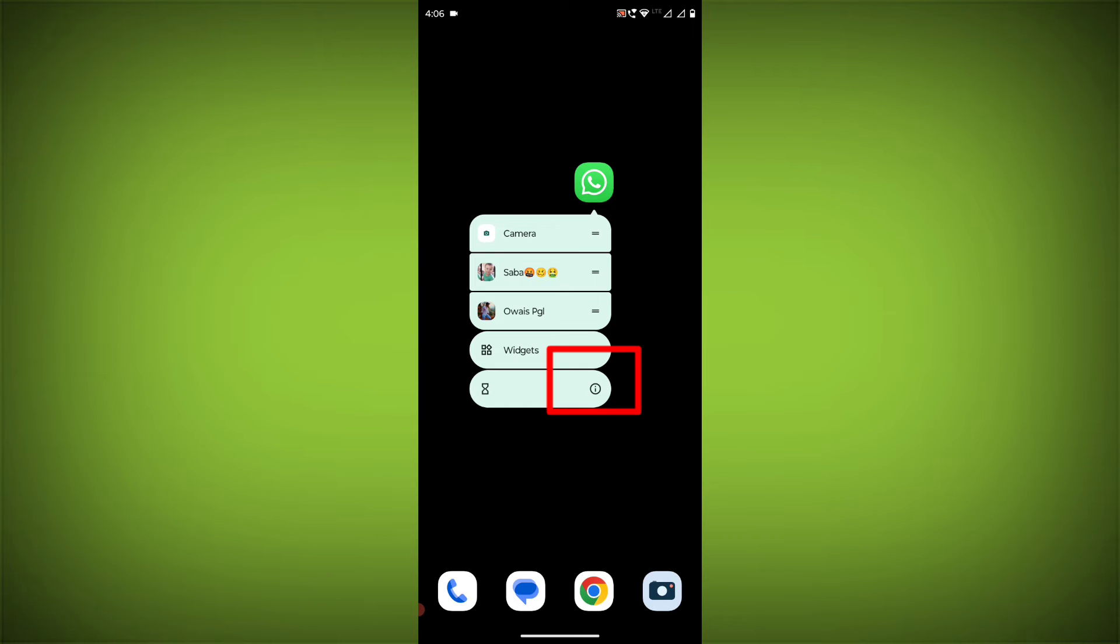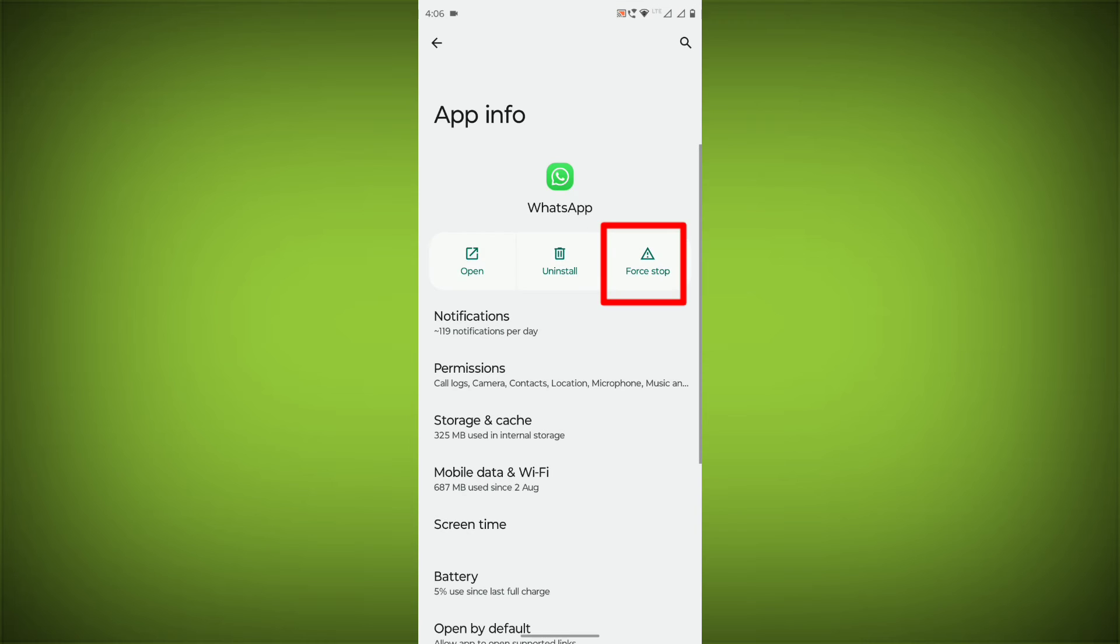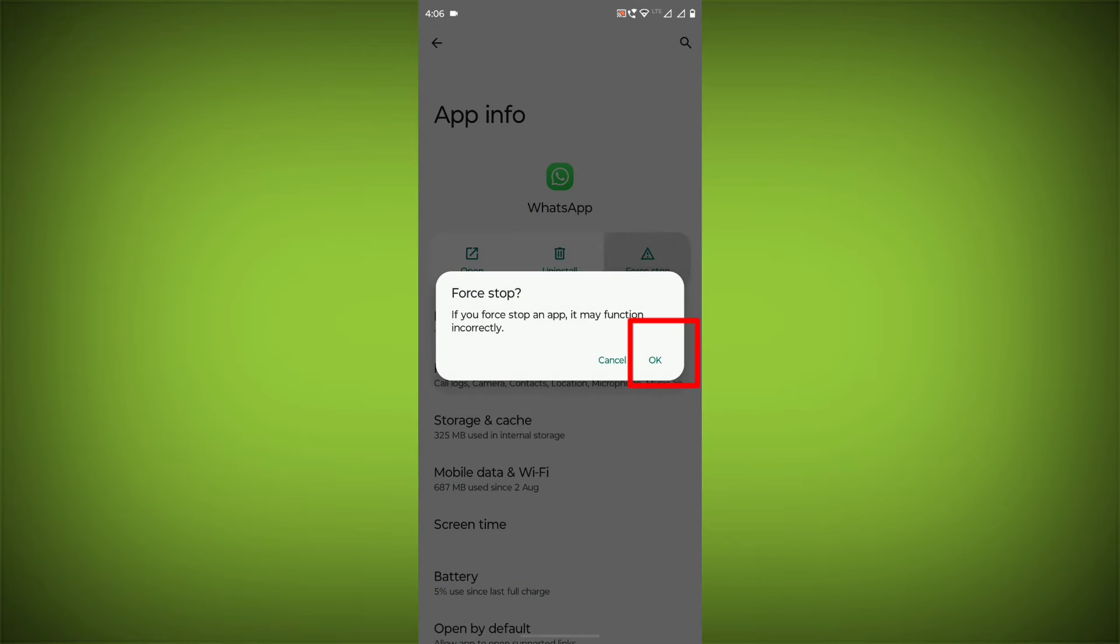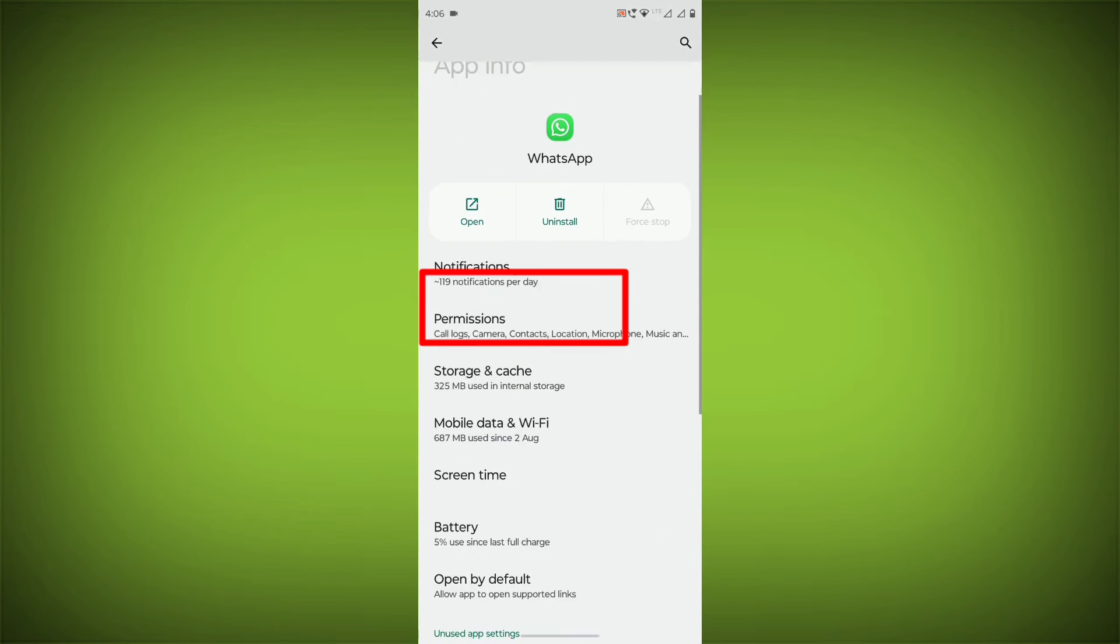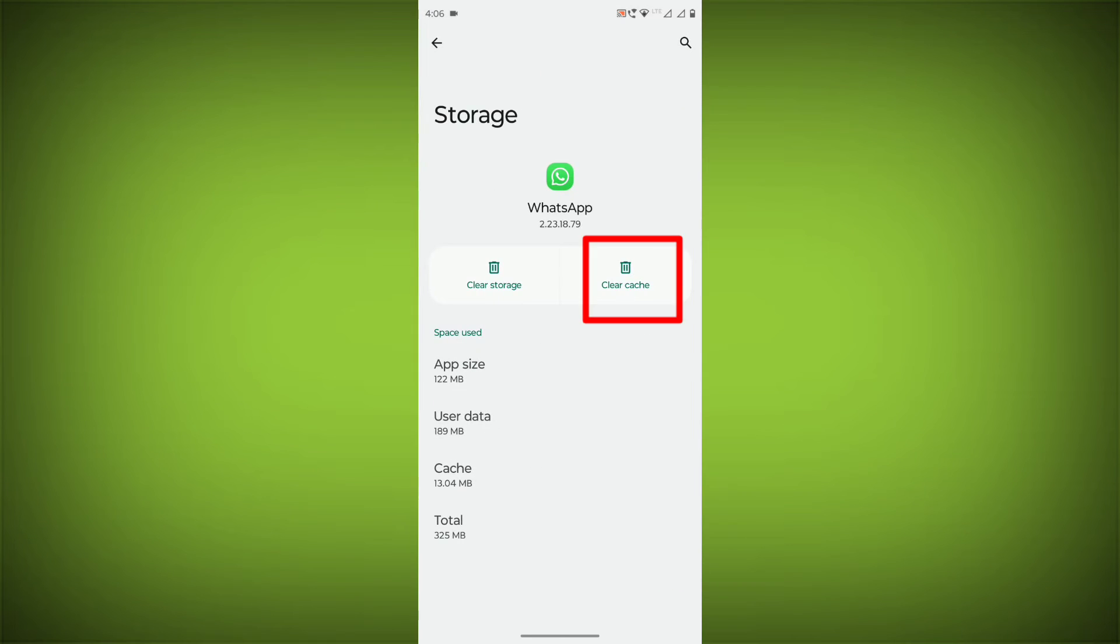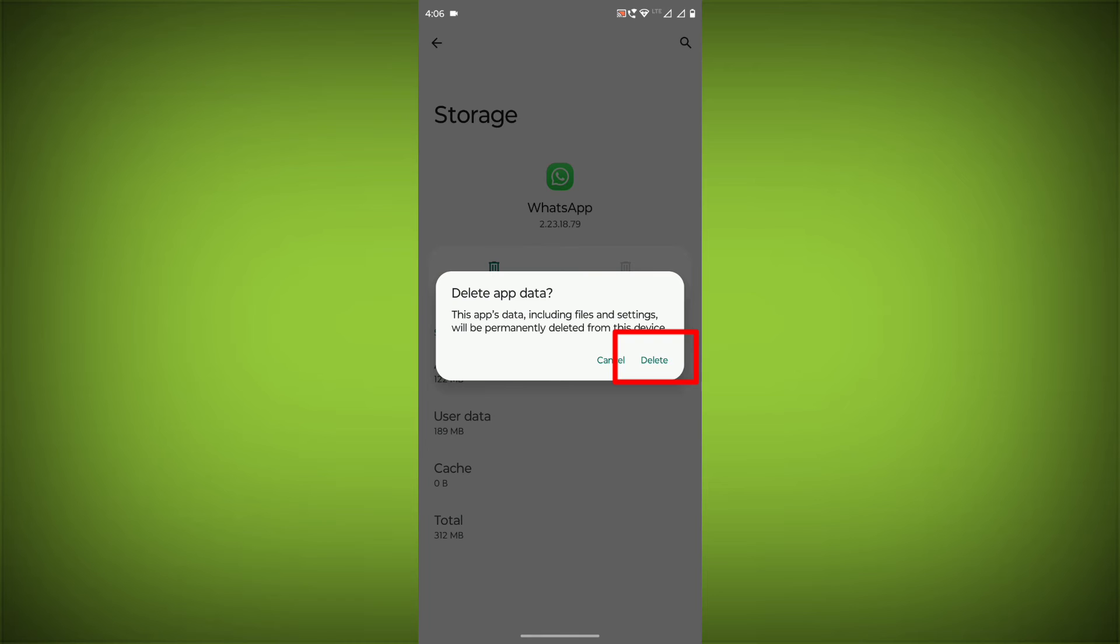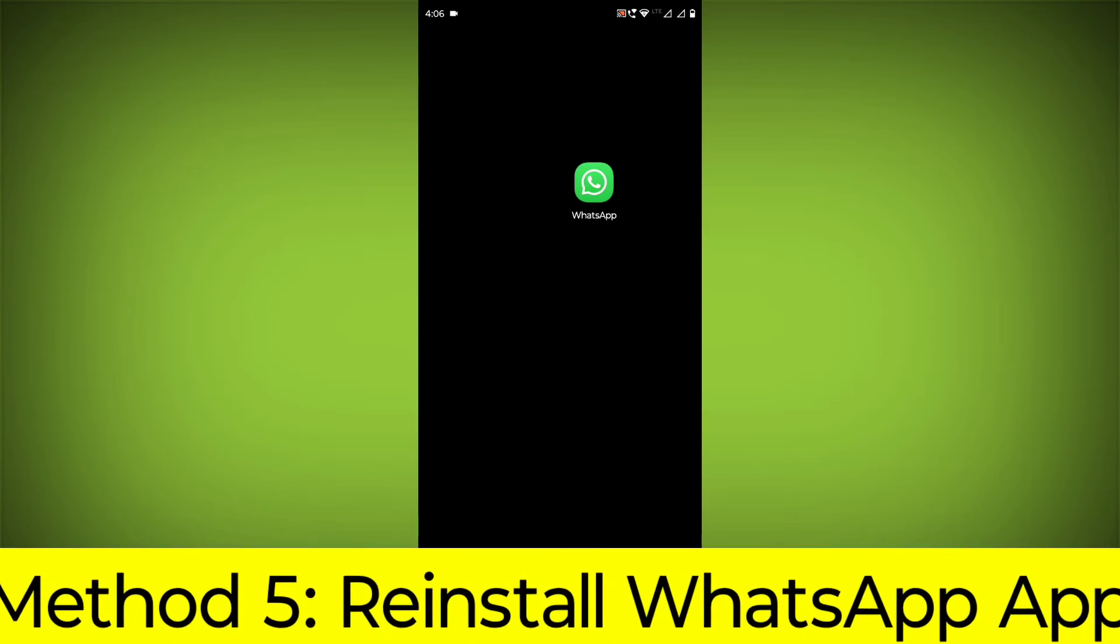To clear the app cache and data, long press on WhatsApp, click on App Info, then click on Force Stop. Then go to Storage Cache, click on Clear Cache, and click on Clear Storage.